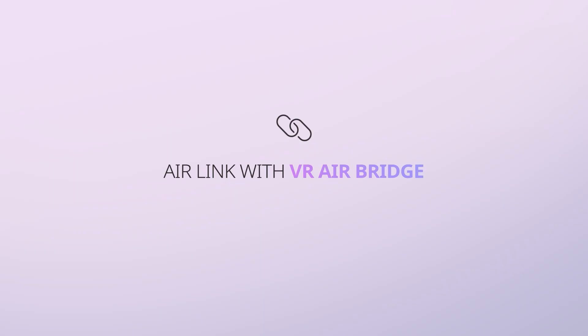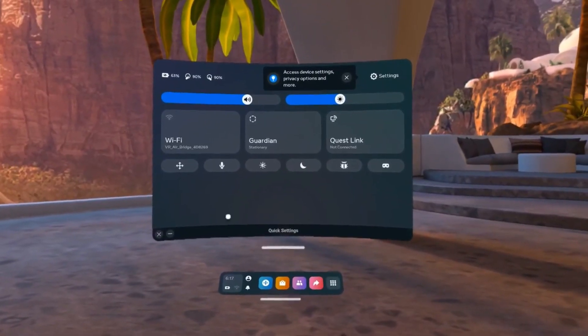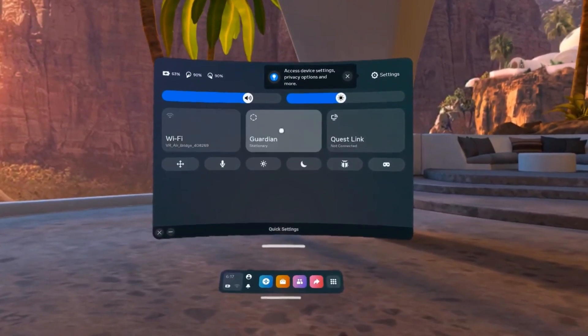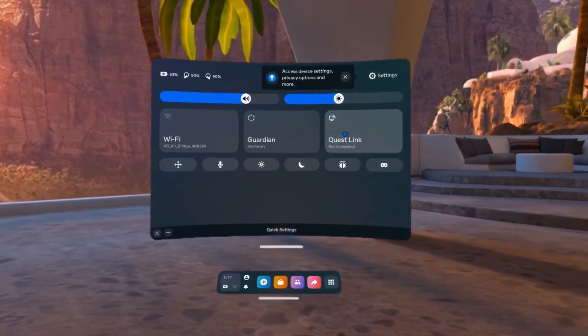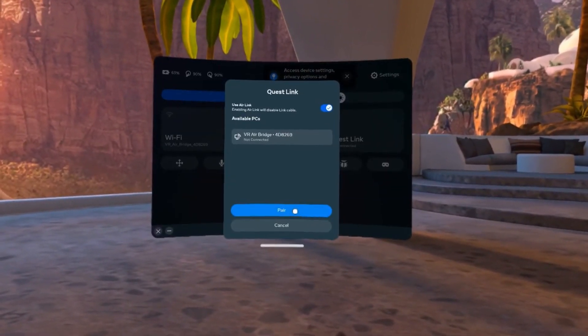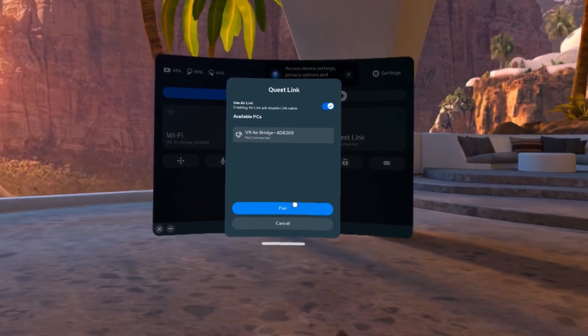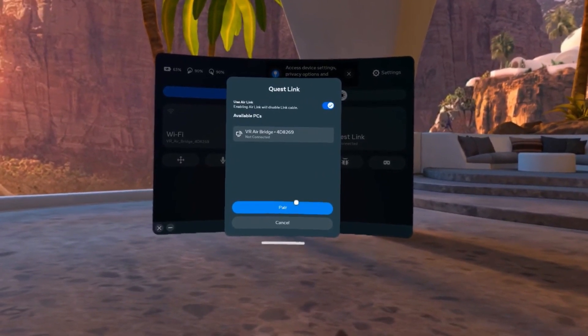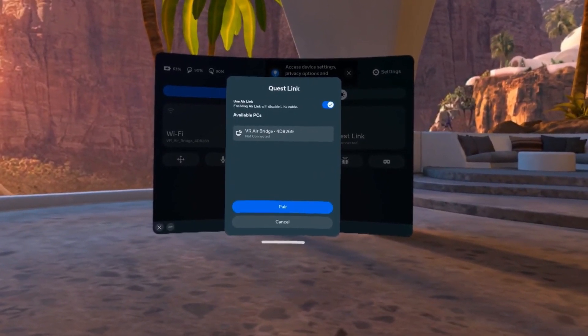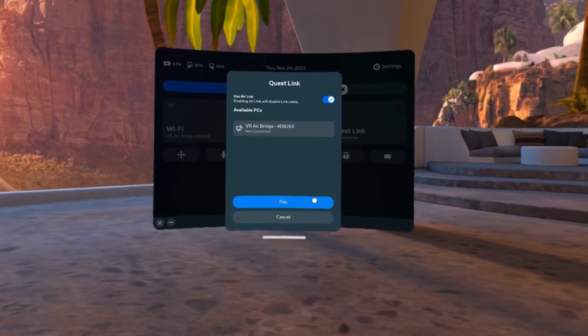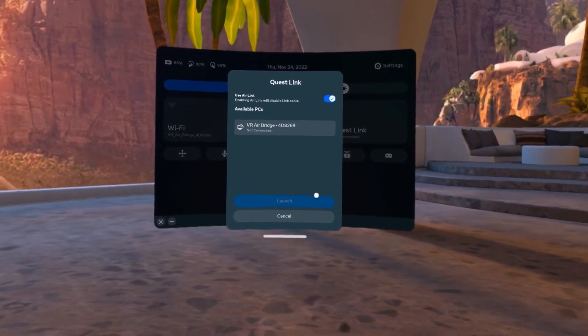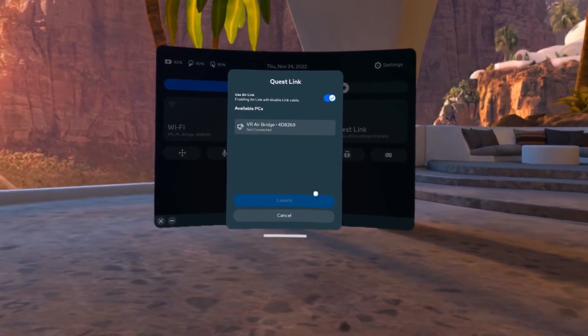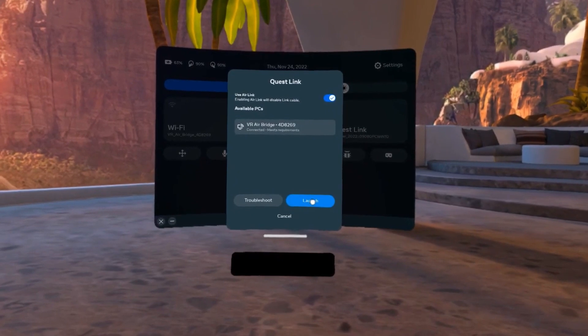Air Link with VR AirBridge. You are now ready to enable Air Link. Click on the Quest Link section. The Quest Link menu will open. Keep Use Air Link checked and then select VR AirBridge from the list of available PCs. Select Pair. Wait a few seconds, then when the Pair button changes to Launch, select it.